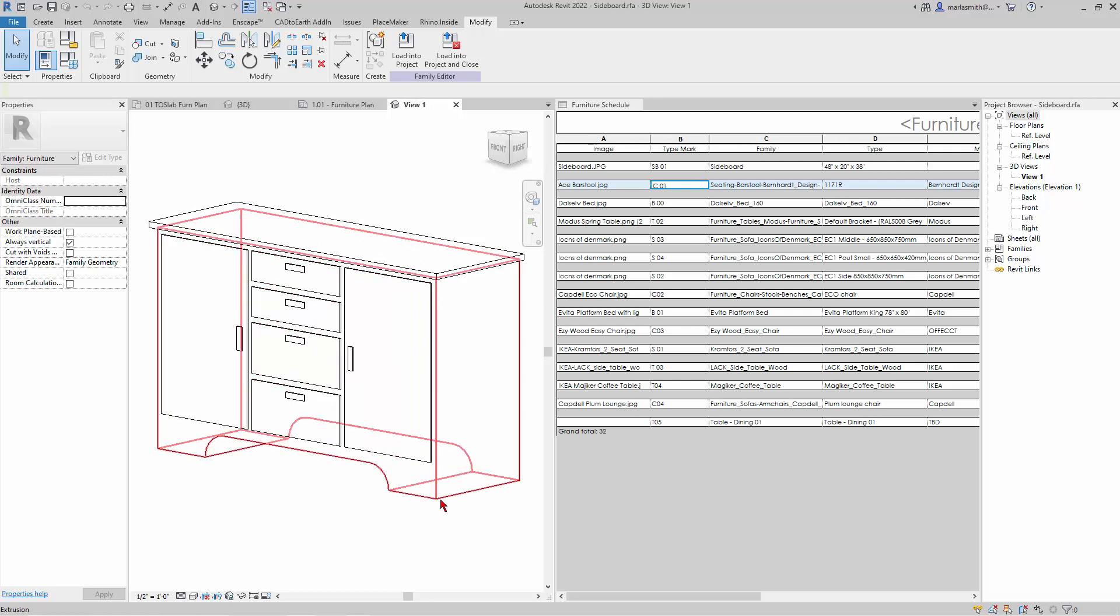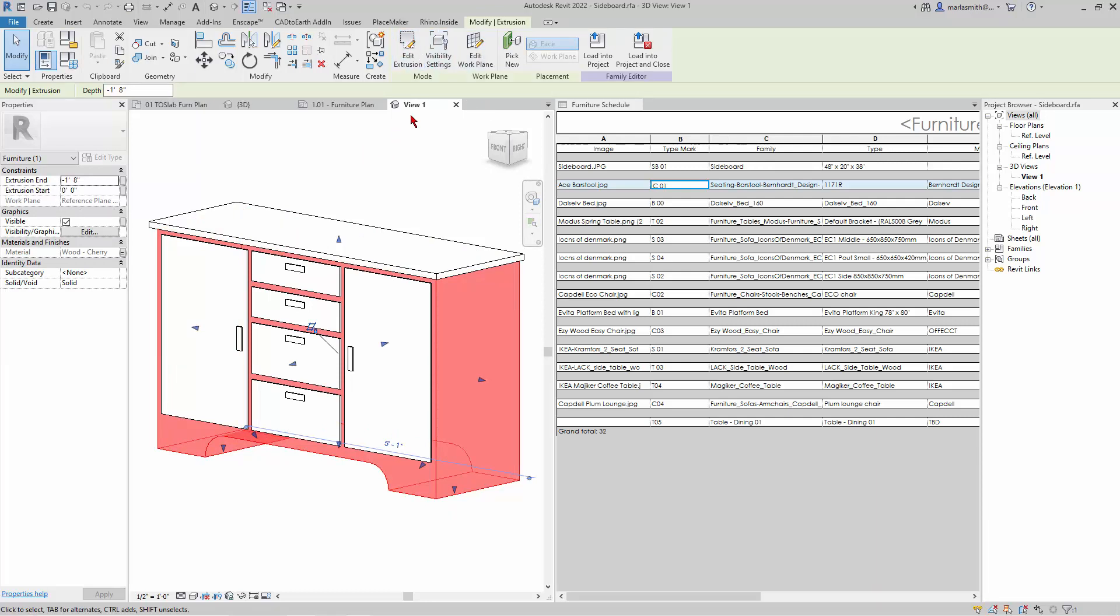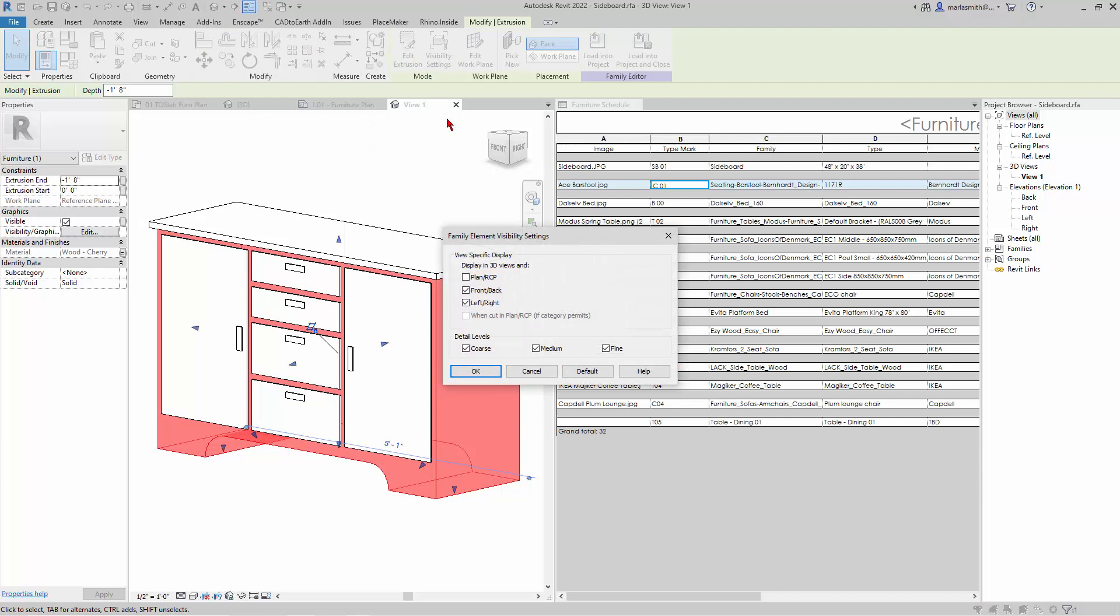But what you're also going to find a lot of, if I pick this, you have visibility settings. So this is one of the things I wanted to show you. And if you go to those visibility settings, it actually oftentimes turns off the 3D model in plan.